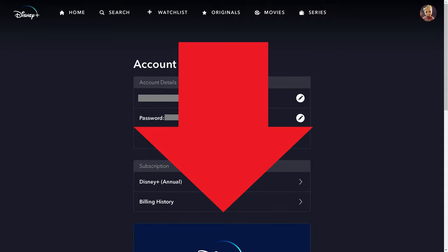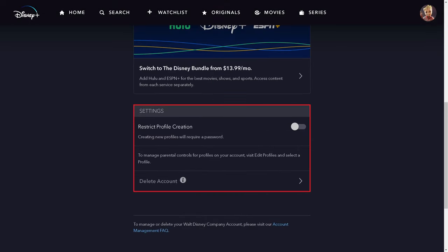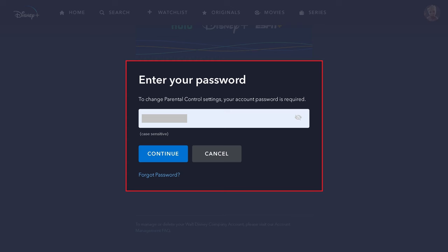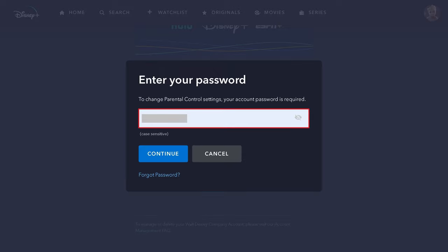Step 3: Scroll down to the Settings section, and then click to turn the toggle off associated with Restrict Profile Creation. A window pops up prompting you to enter and confirm your Disney Plus password. Step 4: Enter your Disney Plus password, and then click Continue.